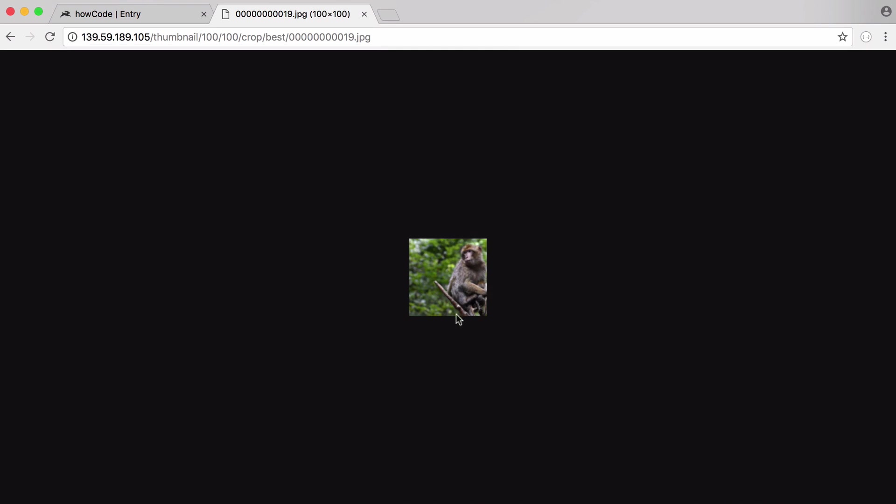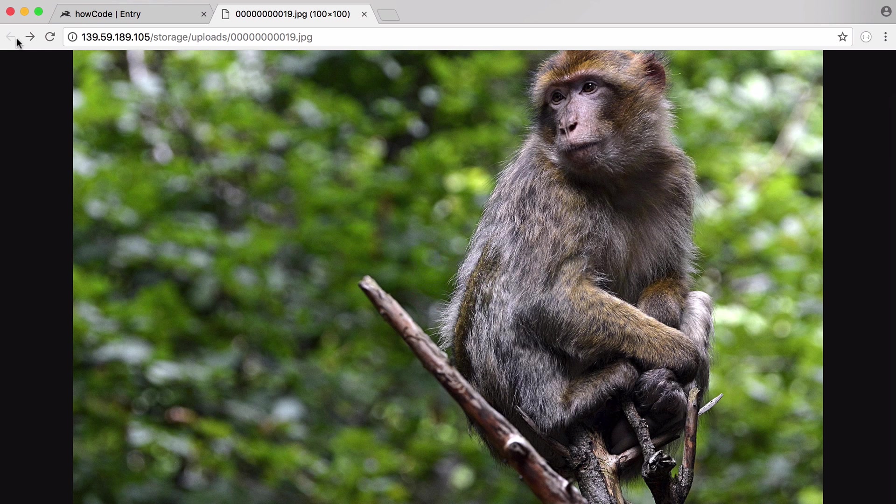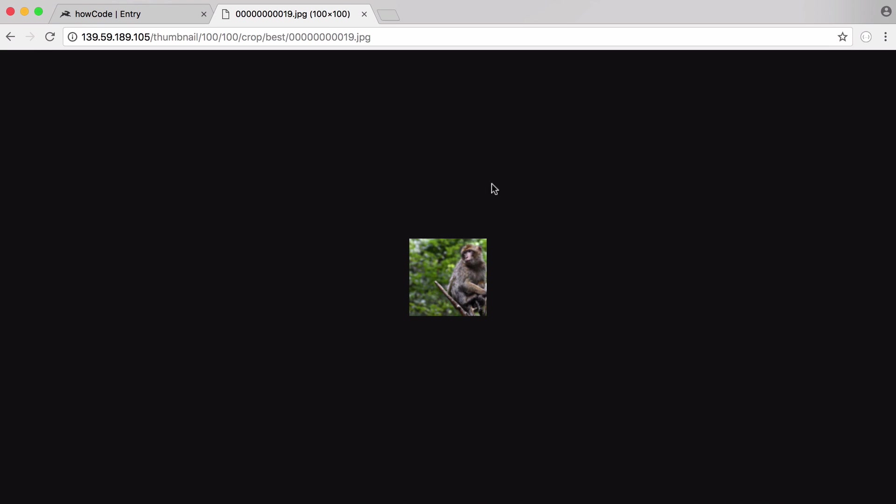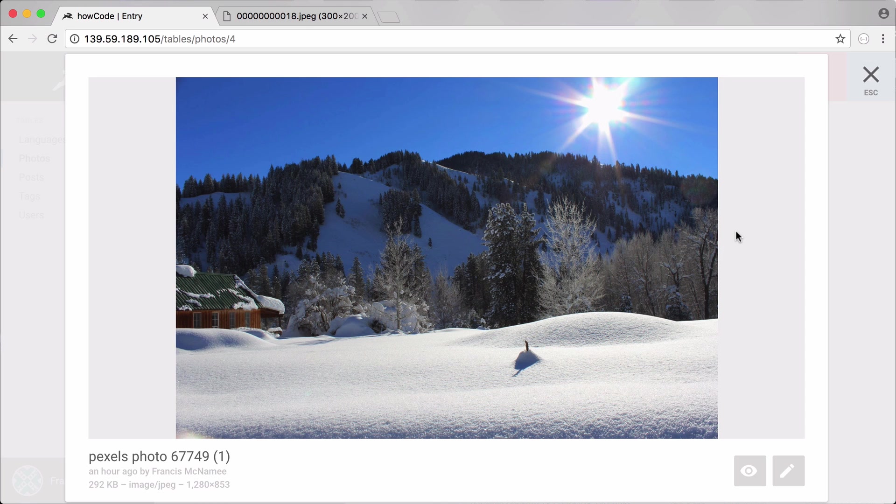And you can see what it did was it cropped our image down to 100 by 100 pixels. It didn't stretch or distort the image and you can see that because you can see the monkey here is touching the edge of the image. But if we go back to the full size version you can see there's a lot of green to this side of him. So you can see the crop worked as expected.